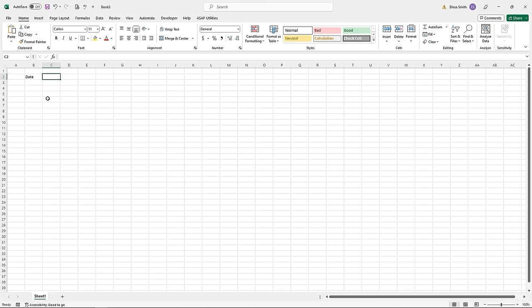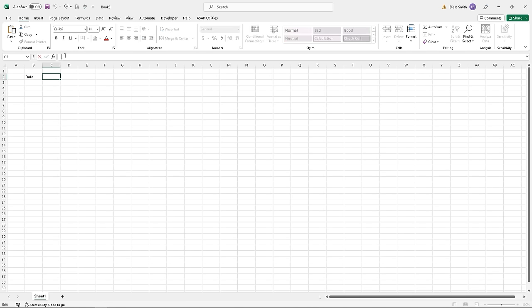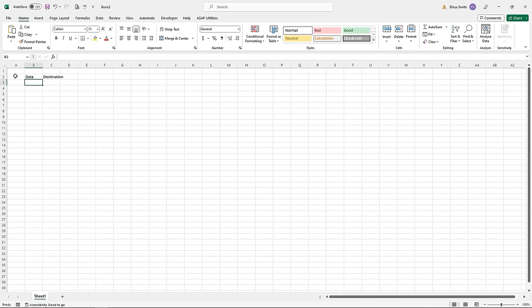Another way to do data entry in Excel is to use the formula bar. It is used for two things: creating formulas and doing data entry. The formula bar is located right below the ribbons and should be turned on by default. I've clicked in cell C2 and typed in the topic in the formula bar — whatever I type there gets entered in the cell below. Once I hit Enter, that information is put into the cell. So I can do data entry by clicking and typing, or by using the formula bar.